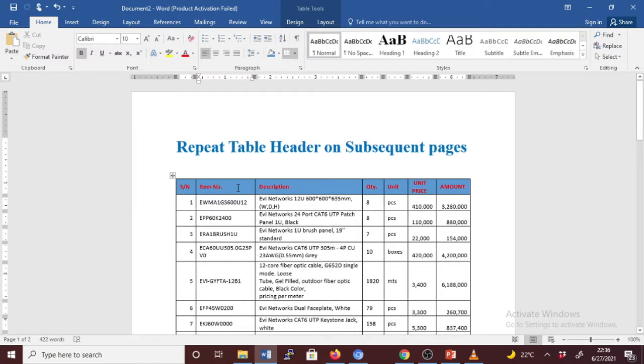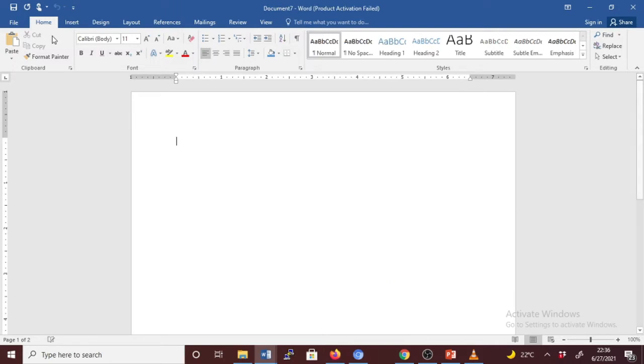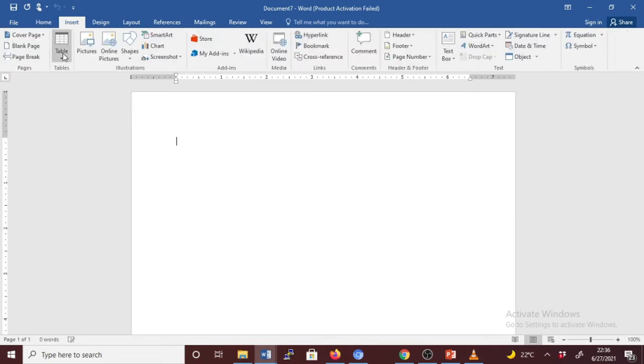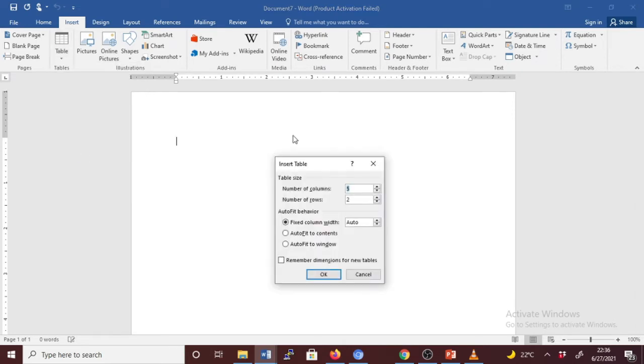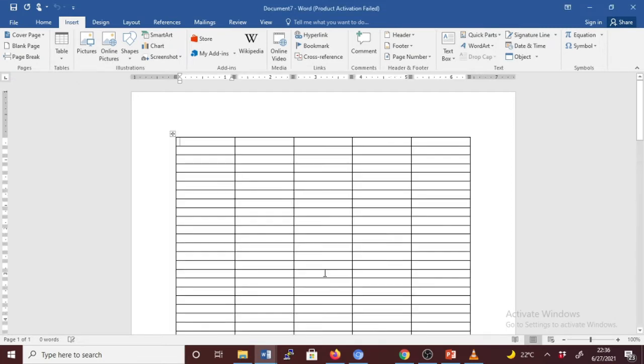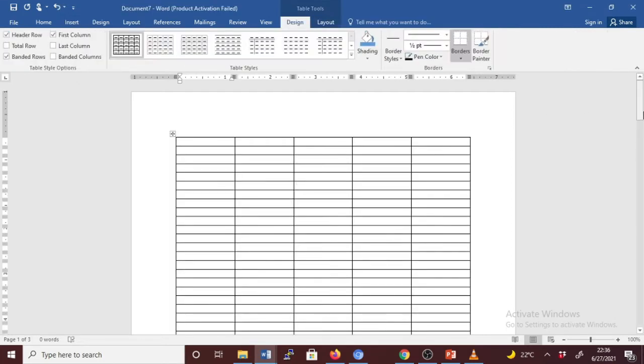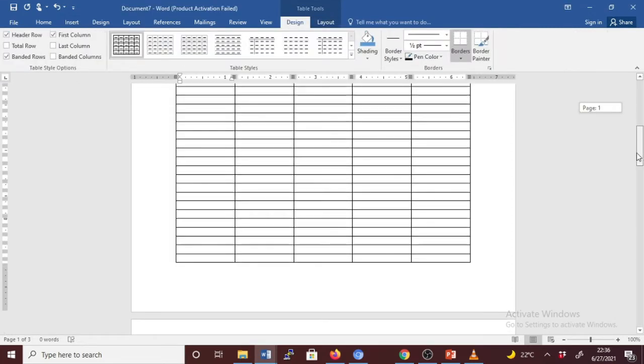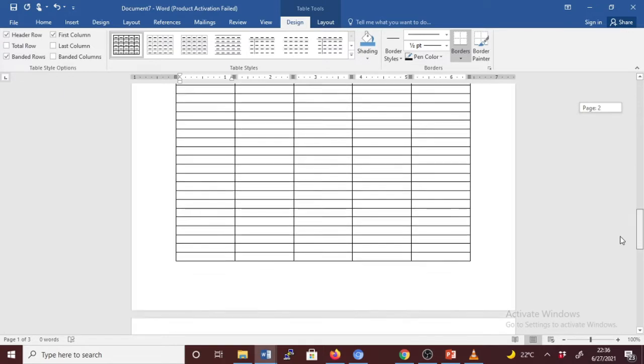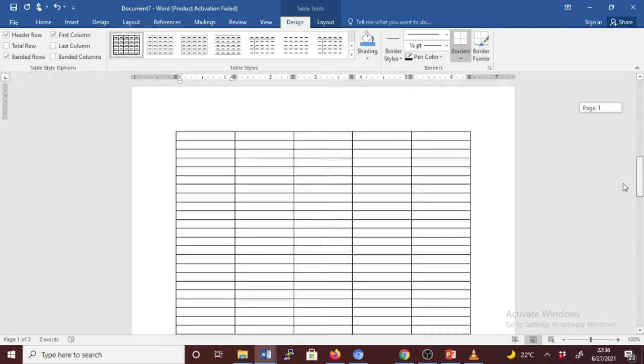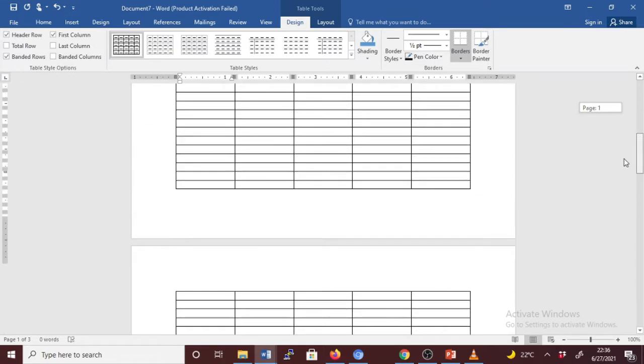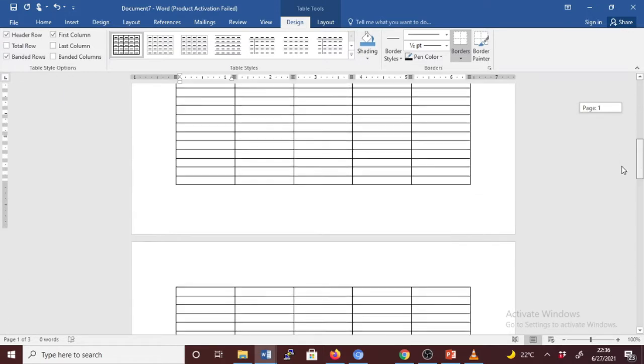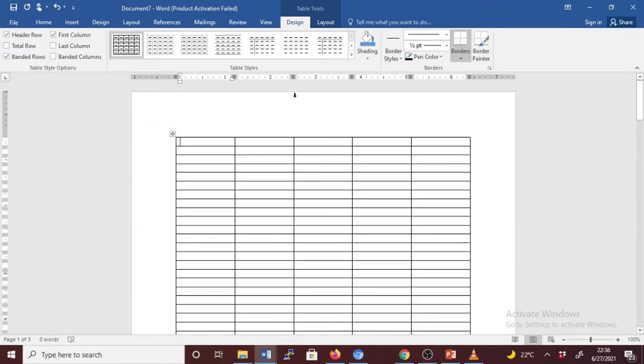For this case, let's use another new document and insert another table. We're going to insert a table with five columns and many rows. We have three pages, so we have two subsequent pages. Let's set the heading.